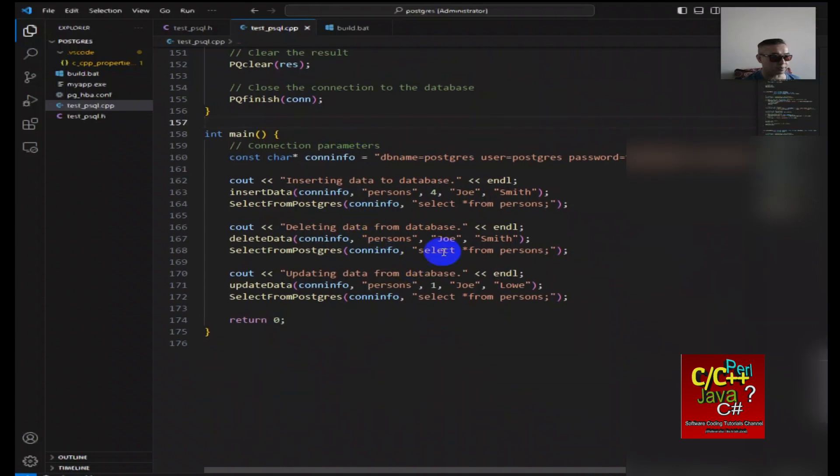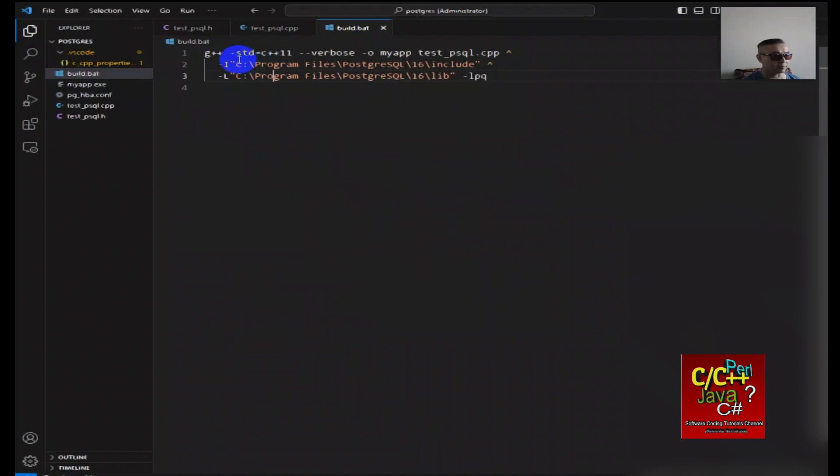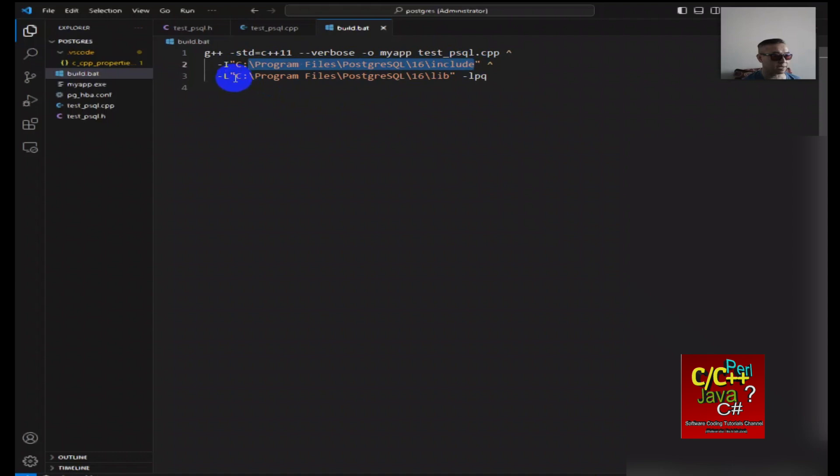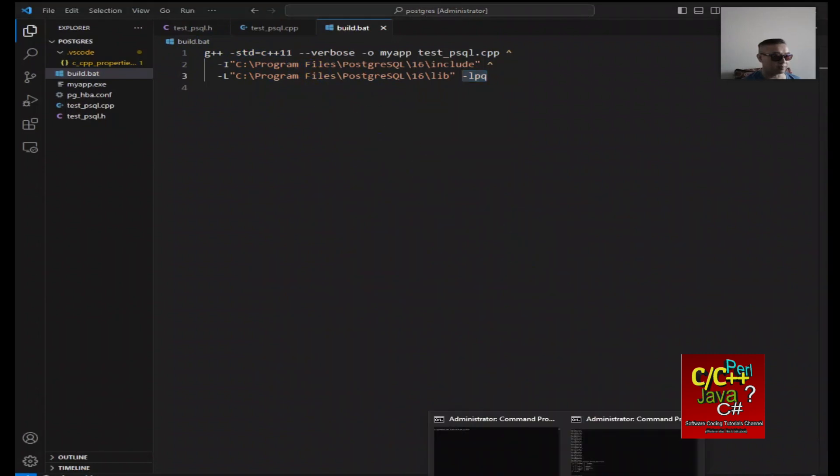In order to build this, we want to go to my build.batch file. As you can see here, I'm using standard C++11. I included this path here, which is part of Postgres. The library is going to be located here. And the last statement here is to basically link with the PQ library. So now that this is all constructed, I can go to my command prompt.